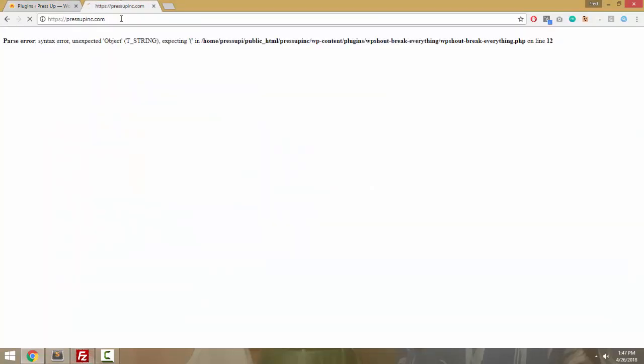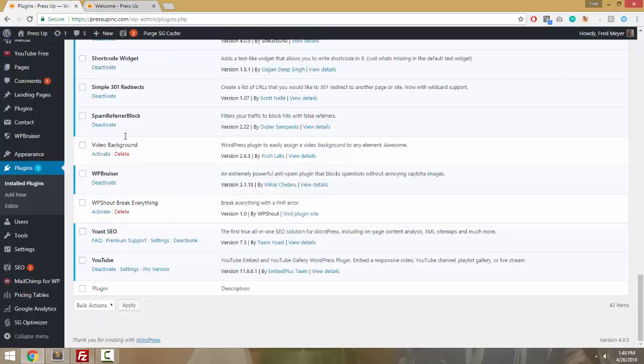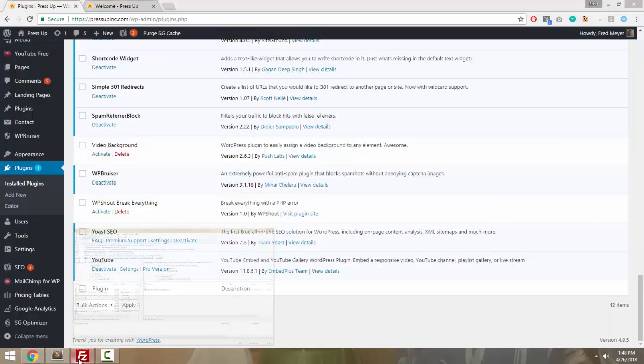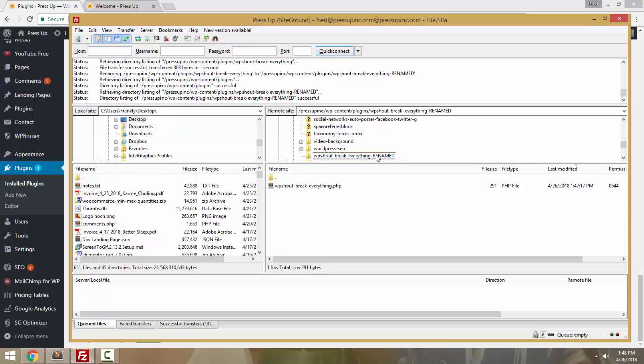That'll also put the front end back up so people can visit the site. And then now if you want, you can rename the plugin back to its real name.